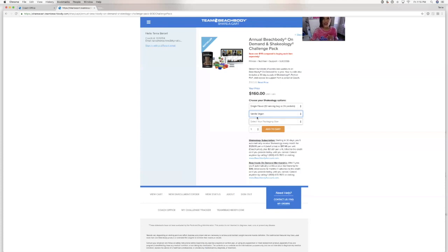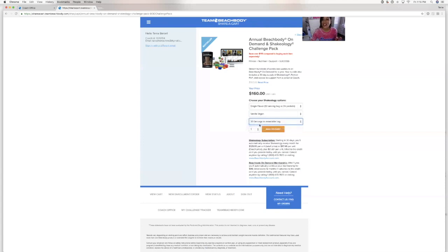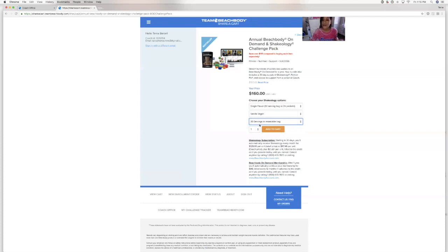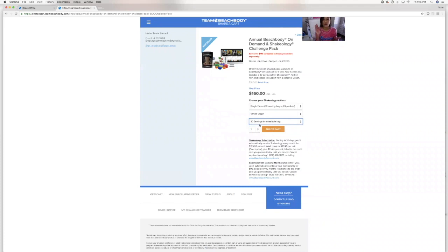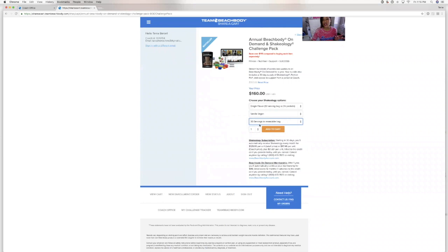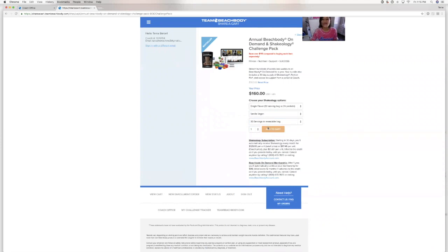Package size. I like to do the bag because you get six extra servings. But the packets are ideal for someone who travels a lot or likes to make them at the office, so it's easier to carry the packets. Totally up to them. I like to get the bag and then I scoop them into little travel packs. But again, that's just an extra step for people who are super busy on the go, the packages. I actually order a bag and packets so that I have them both. Which is something great to do under a spouse account or another family account that you have under you. So add to cart.